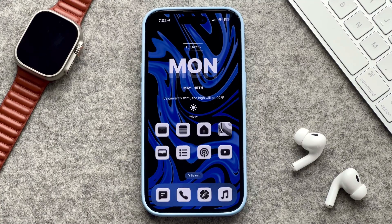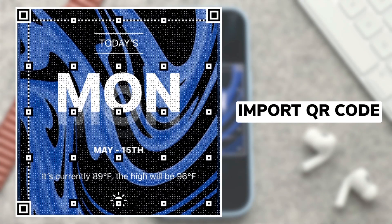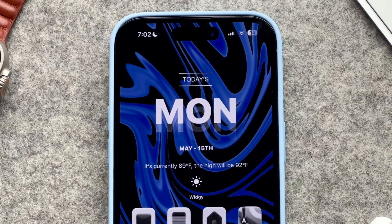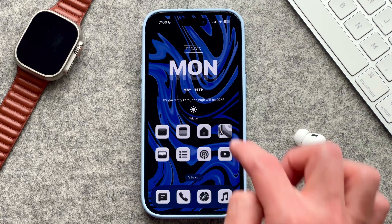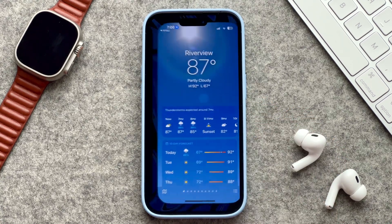The top section is a widget and for this widget I'm using an app called Widgy Widget. The name of the widget is called 'Today' by an author named PK's iPhone — I just found it on Reddit and thought it looked really cool. The widget has the day of the week, the current month and date, the current temperature outside, the high for the day, and a little sun icon. Unfortunately with the way iOS is set up you have to have the app name under the Widgy Widget, so it's going to say 'Widgy' — we can remove app names from app icons but not from the Widgy Widget, so it kind of messes up the aesthetic a little bit. I did add two touch actions to this widget: if I touch the day of the week it opens the calendar app, and if I touch the weather the weather app opens.